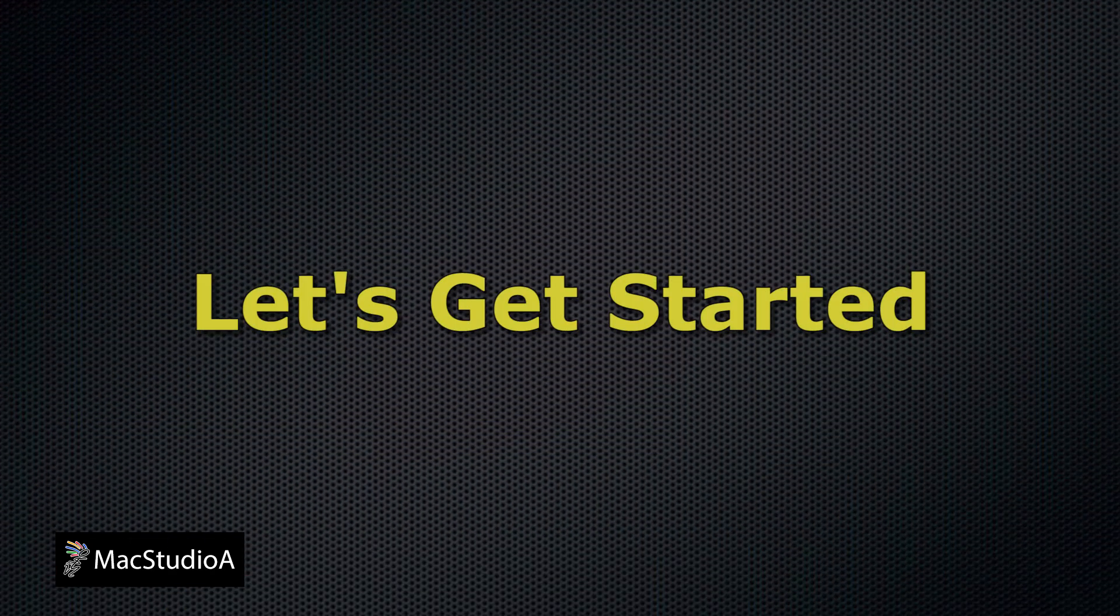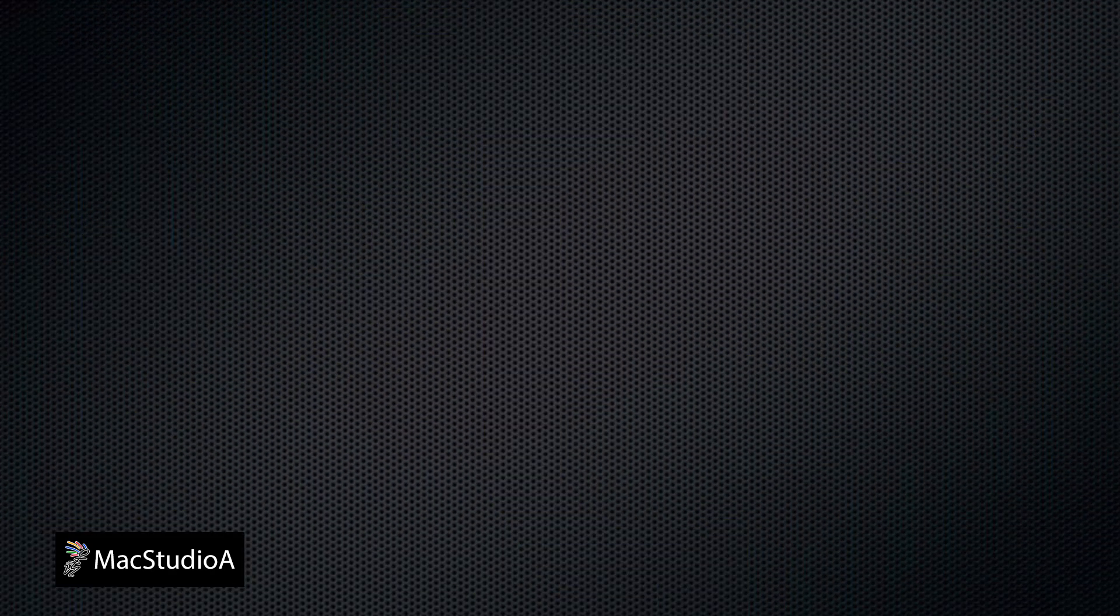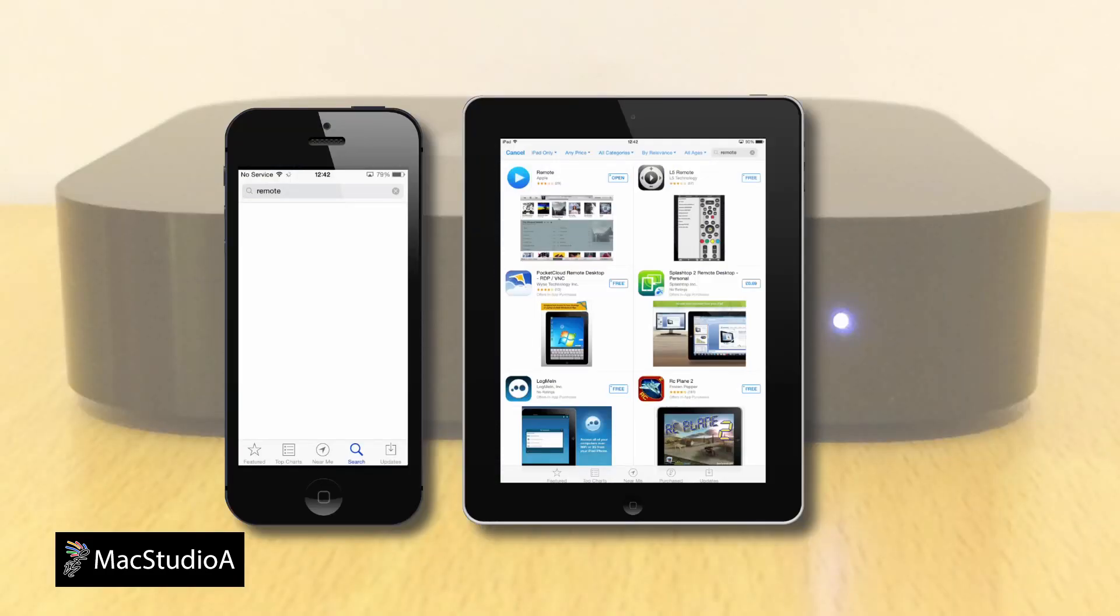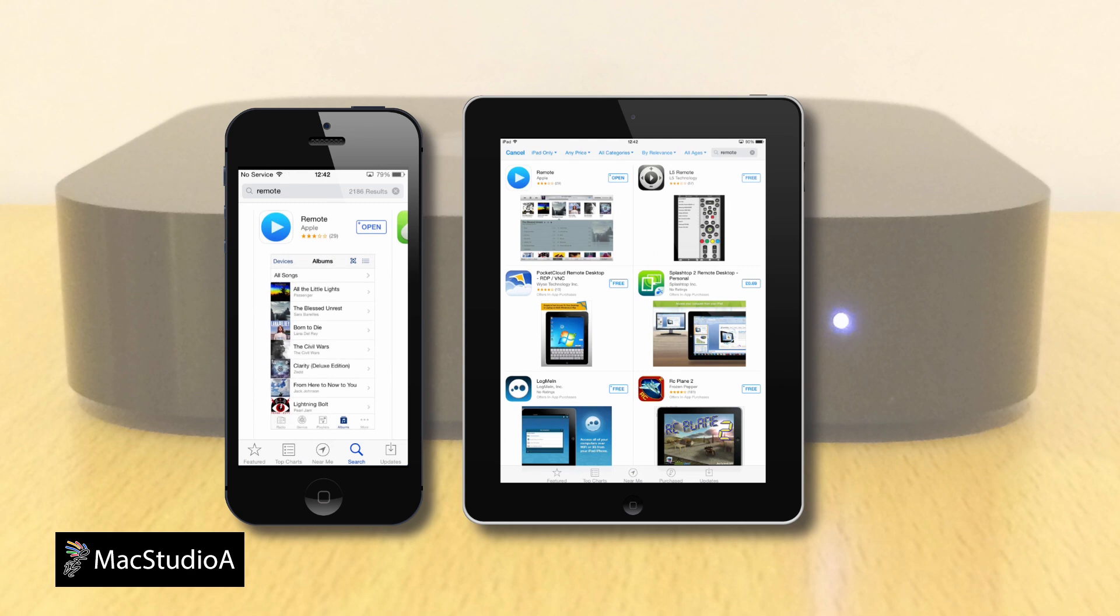So, let's get started. To control the Apple TV using the iPhone and iPad, the Apple TV and iDevices has to be on the same network and you will need to download the remote app from the iOS App Store.